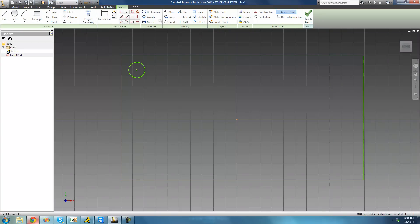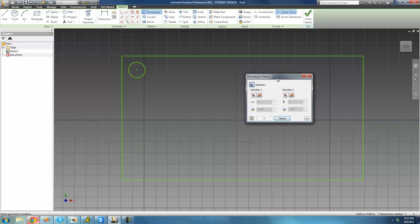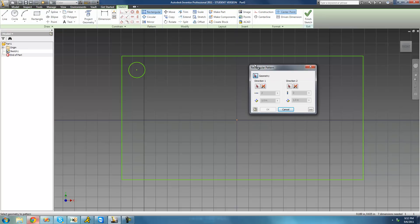Go ahead and click on the rectangular pattern tool, and as soon as you do a dialog pops up. The first thing it wants you to do is select the geometry that you want to make a pattern out of — the geometry you want to copy. Since we want to fill this entire rectangle with circles, we're going to go ahead and select this circle.